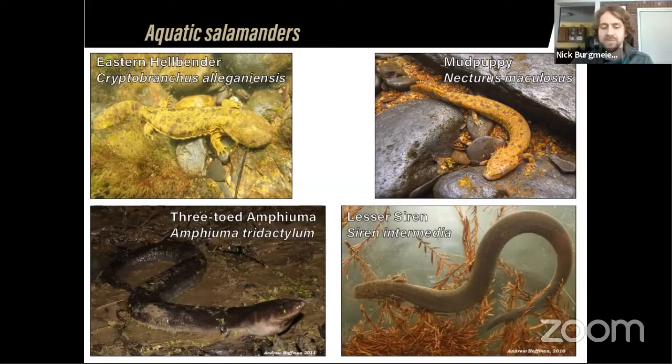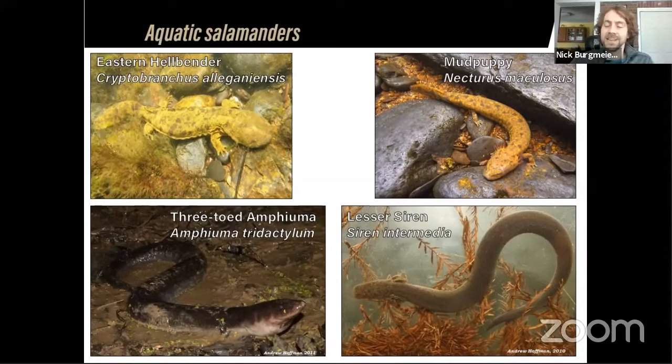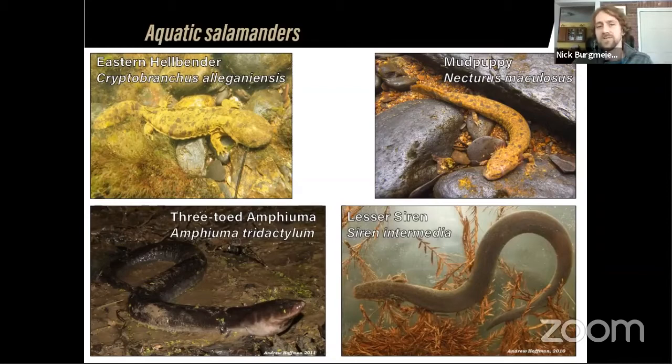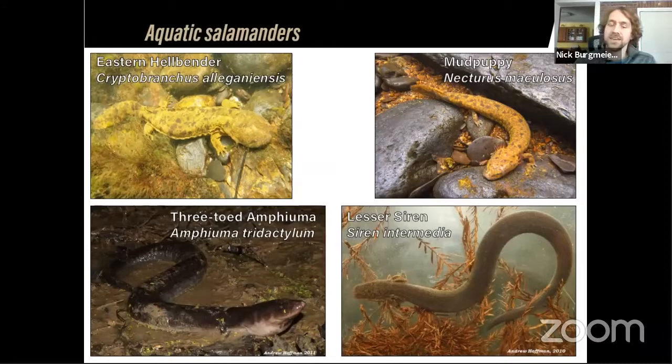I'm going to talk about the aquatic salamanders — a group that encompasses several different distantly related species, but the thing that ties them together is that they basically live their entire lives in water. The hellbender is in the top left, the mudpuppy top right — both in streams on the bottom. The amphiuma on the bottom left is tucked in mud and spends most of its time in swamps.